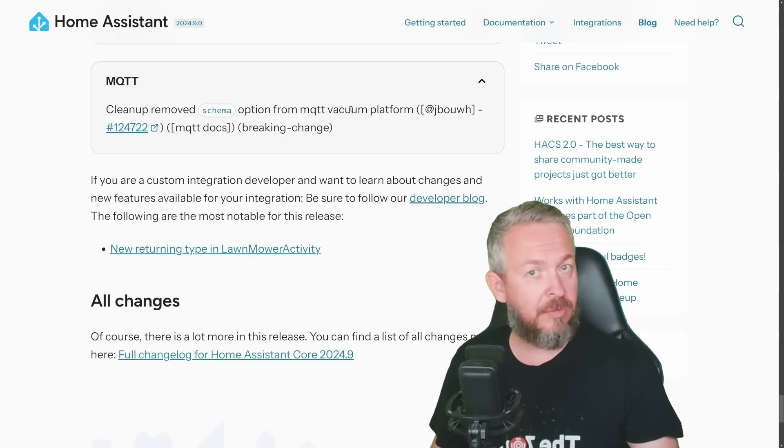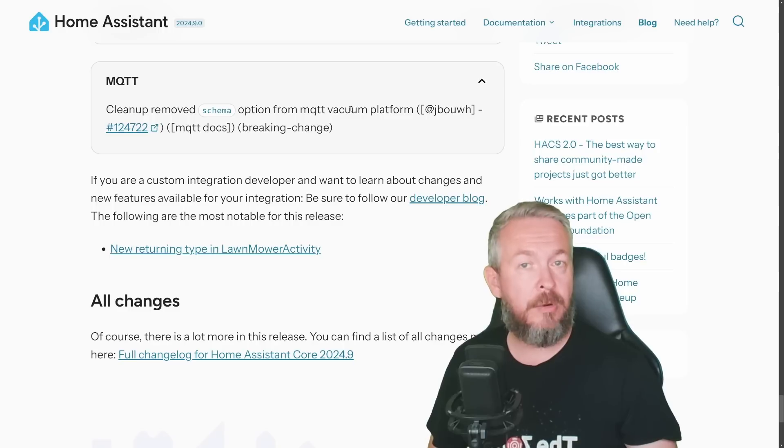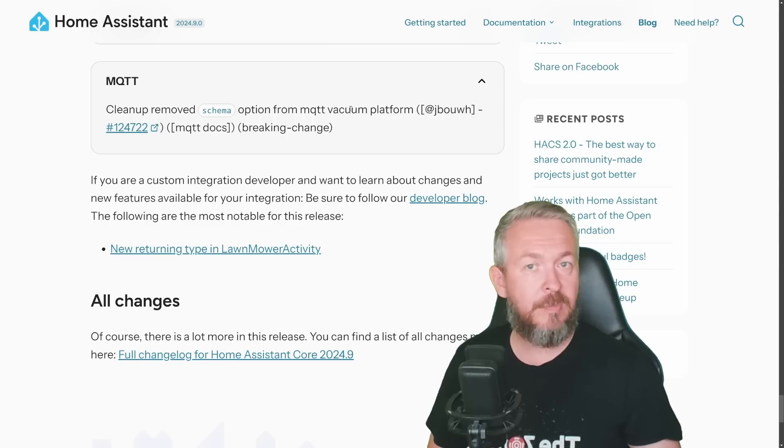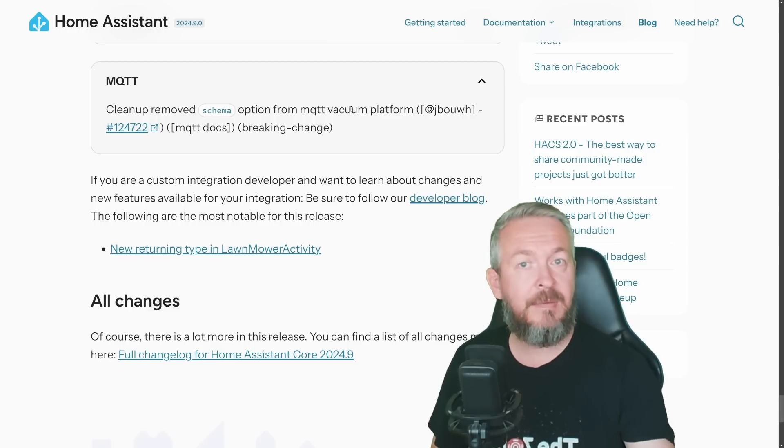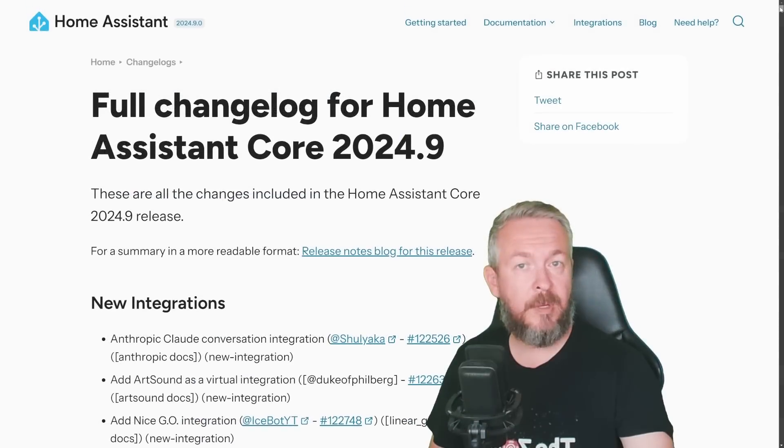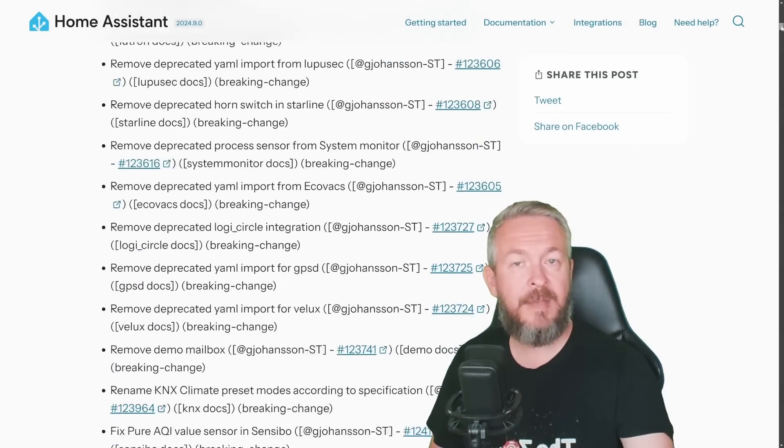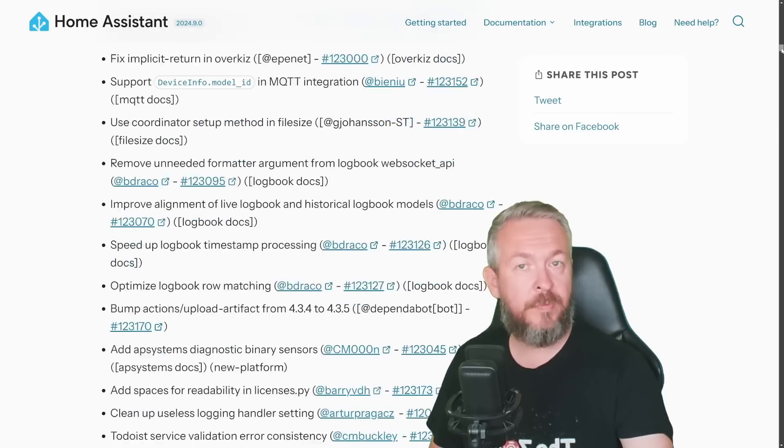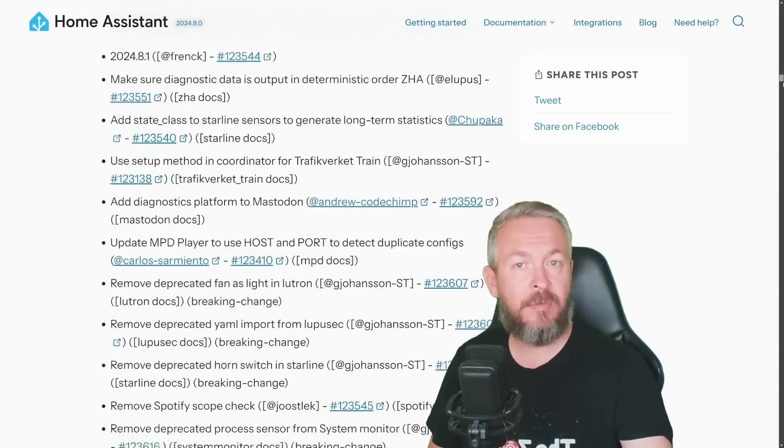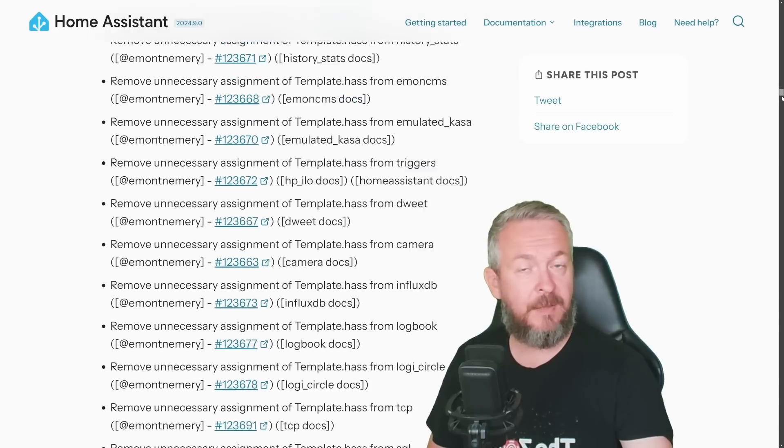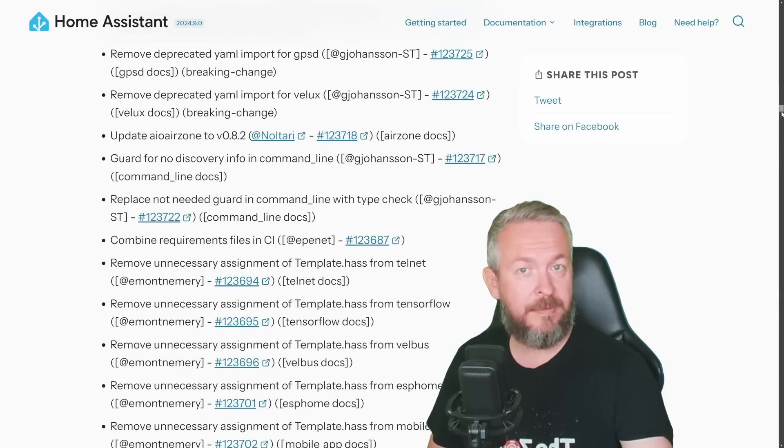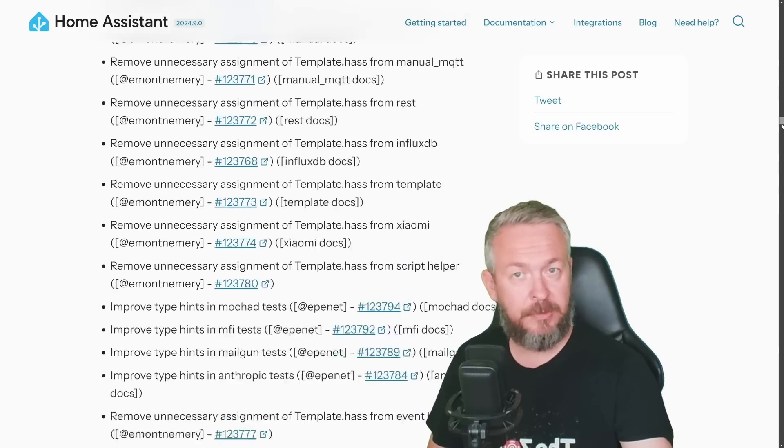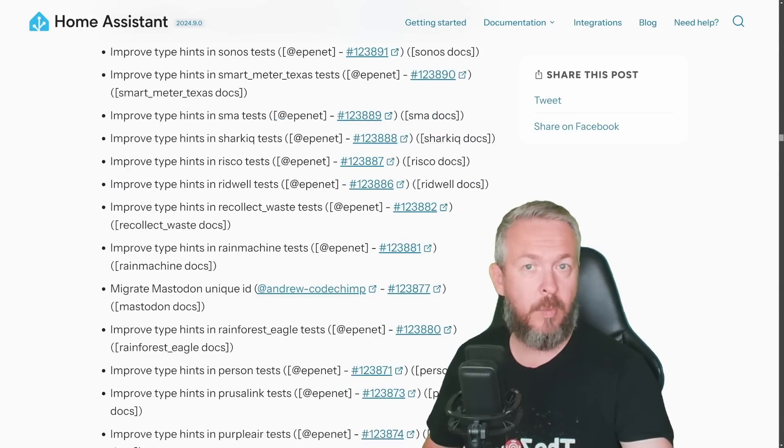But remember, the list of everything what has been changed, improved, touched, or whatever done with it, is really, really long. You can always search for everything that has been improved, added, removed, or changed in Home Assistant, by following the link. And I will be leaving that link down in a video description. And if you follow that link, you will see the whole list of everything that was changed, added, removed, tweaked, or I don't know what, in this release of Home Assistant.